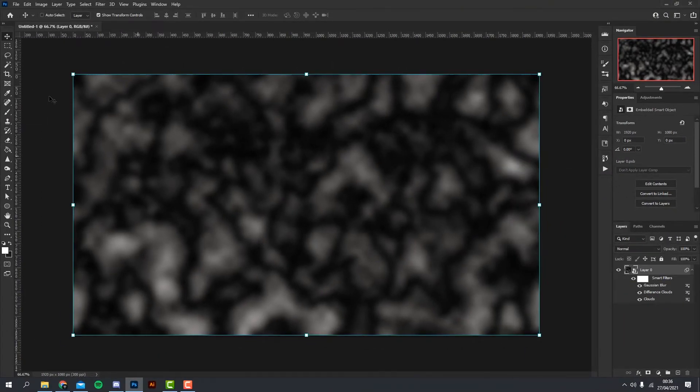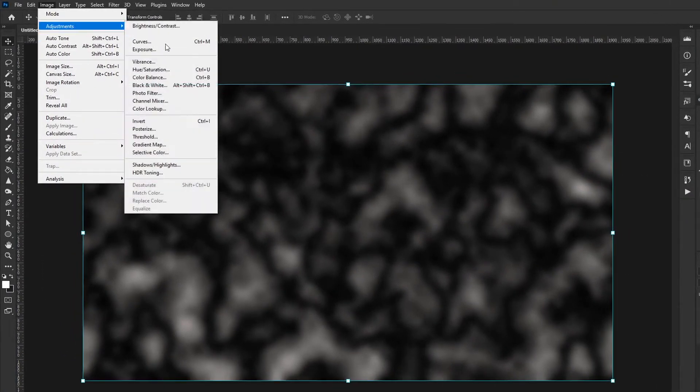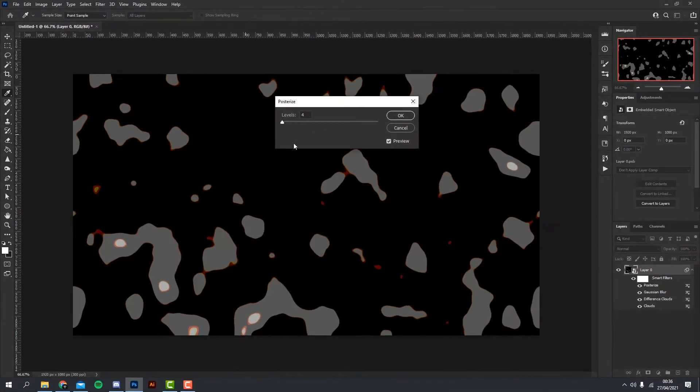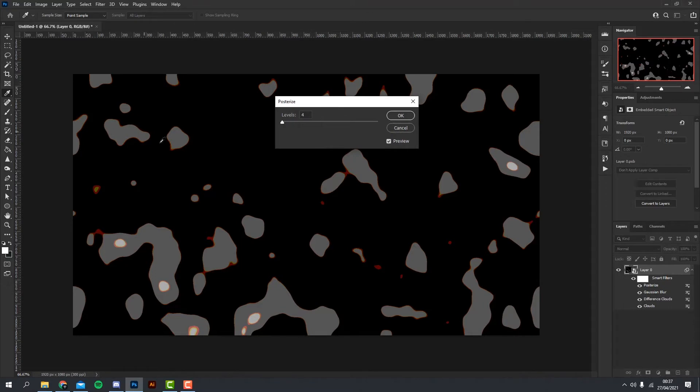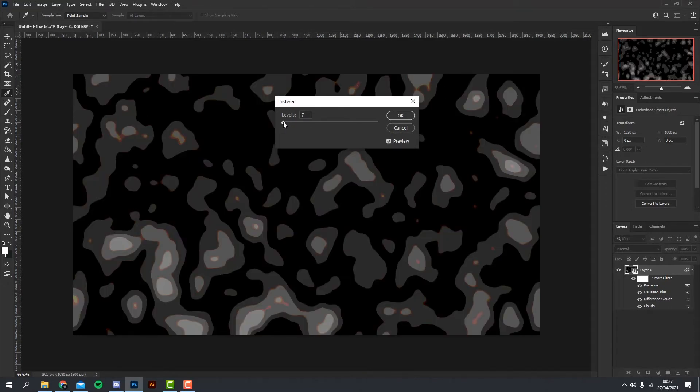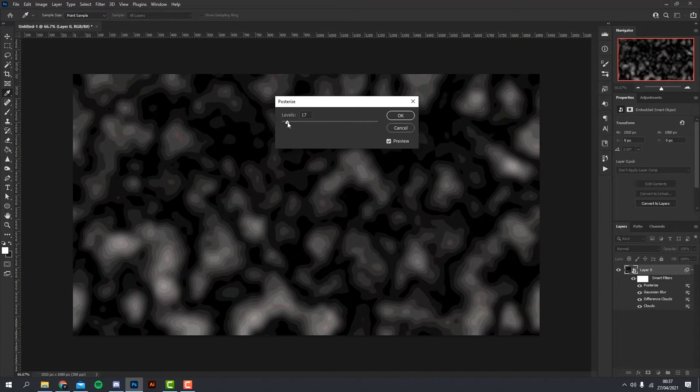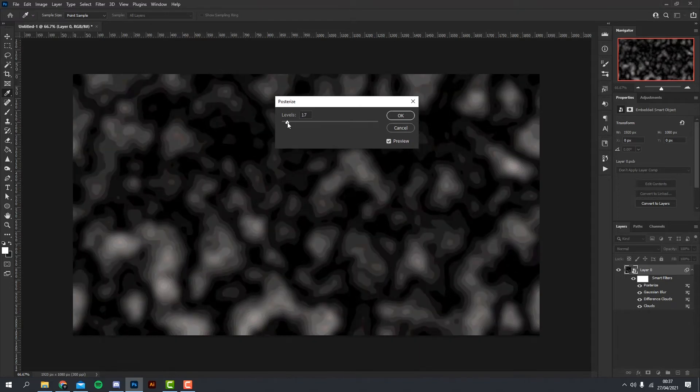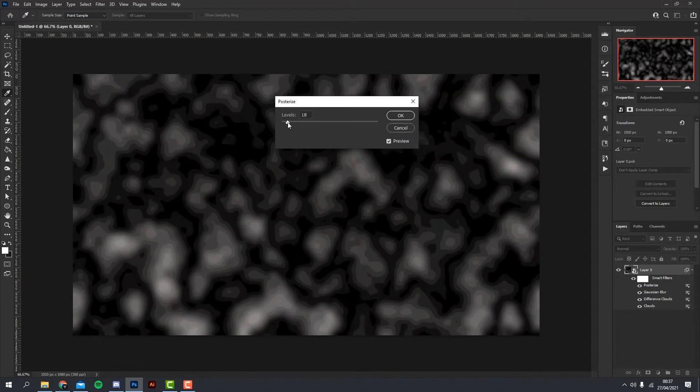Now we need to add an adjustment layer, so we head over to Image, Adjustments, and Posterize. As you can see already, it's kind of making these little islands here with lines, and we just kind of up the levels to whatever we want. So I'm going to go for around about 18.